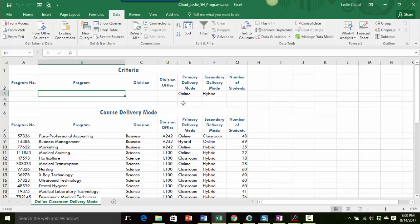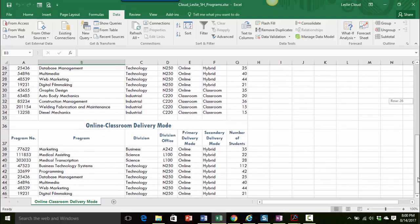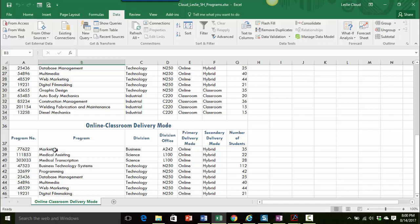So let's start with the advanced filter. This is for the project 5H file and initially when we open the file we have the criteria as the online primary delivery mode and the hybrid as the secondary delivery mode. If we look down here in the extract area we can see that they have run the advanced filter and we have the classes that meet both of those criteria, online and hybrid.